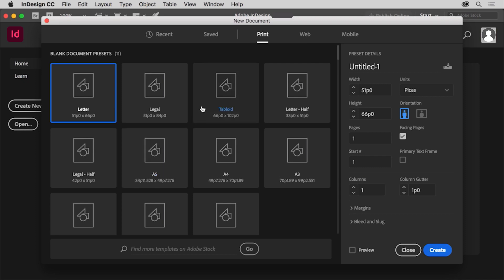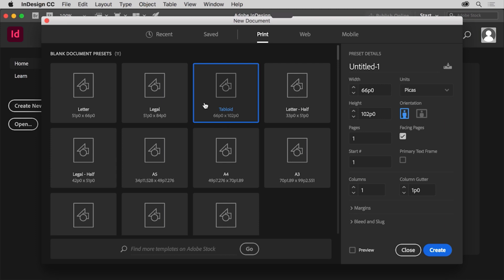Select tabloid to set the page size. Know that when you choose a preset size, you can always change the size and all the other options later on after the document has been created.